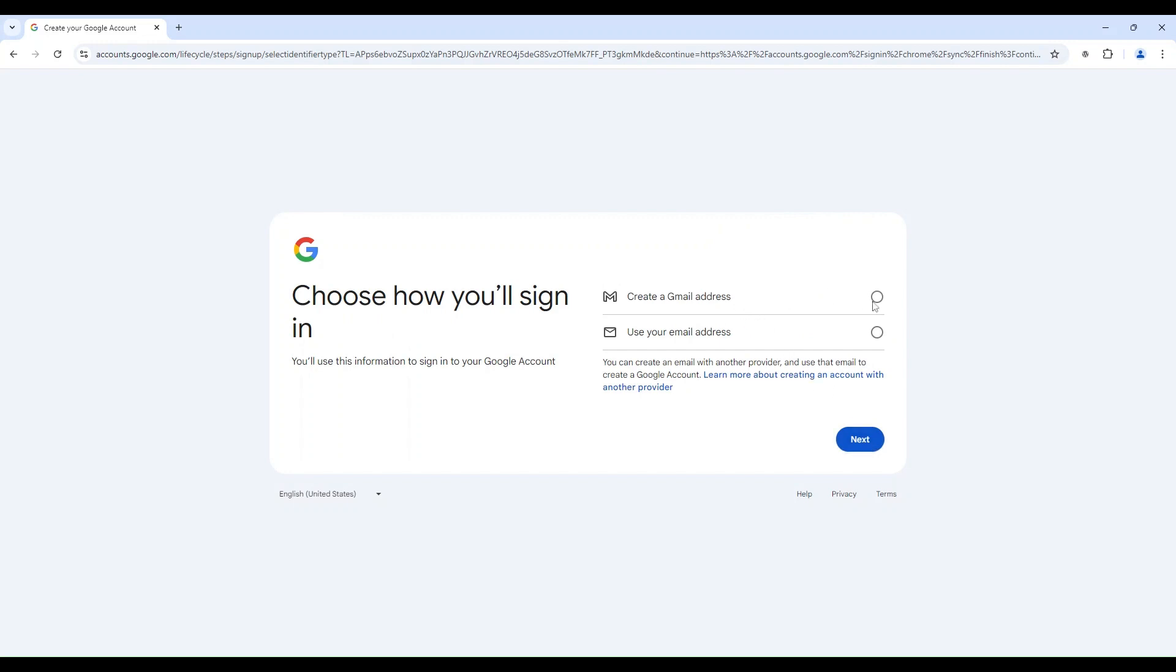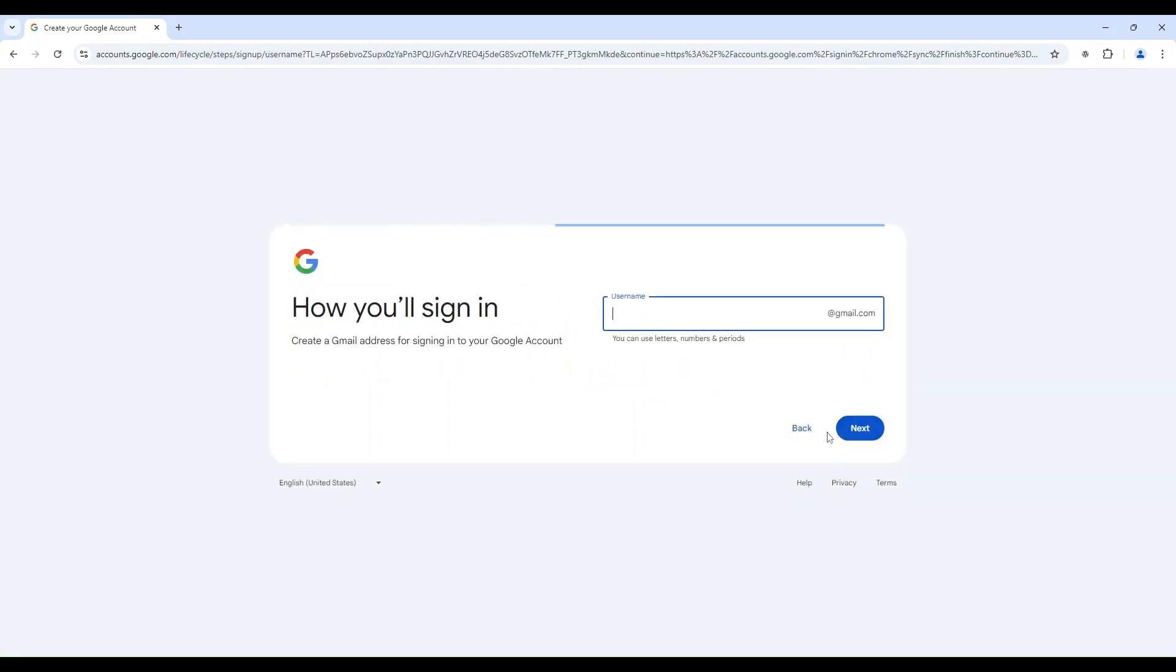Next choose Create a Gmail address. Now's your time to shine. Make it as real-like as possible.